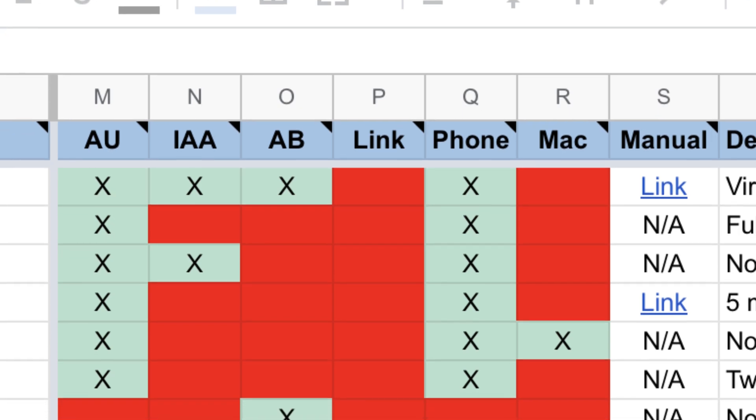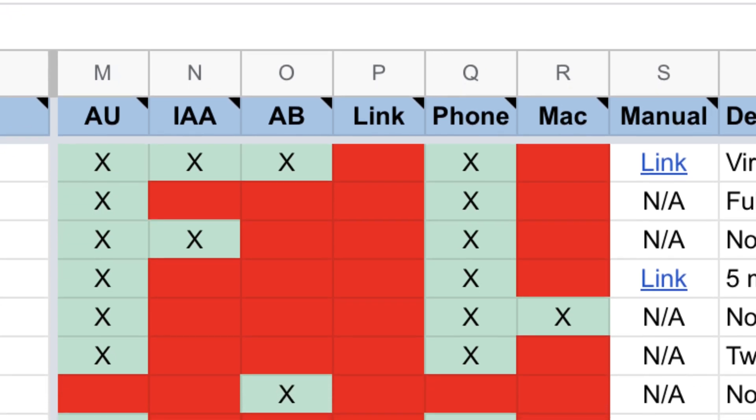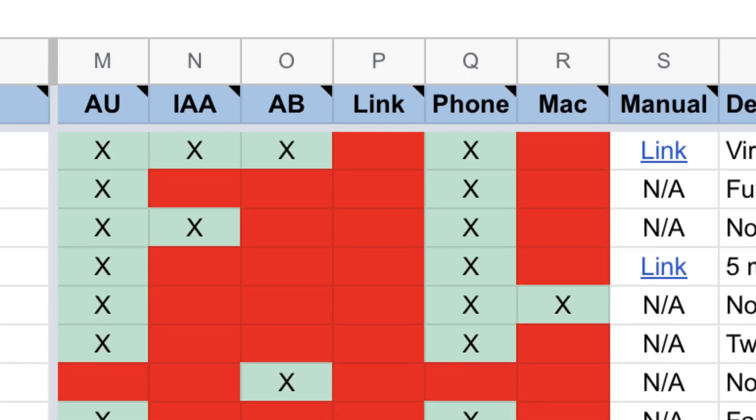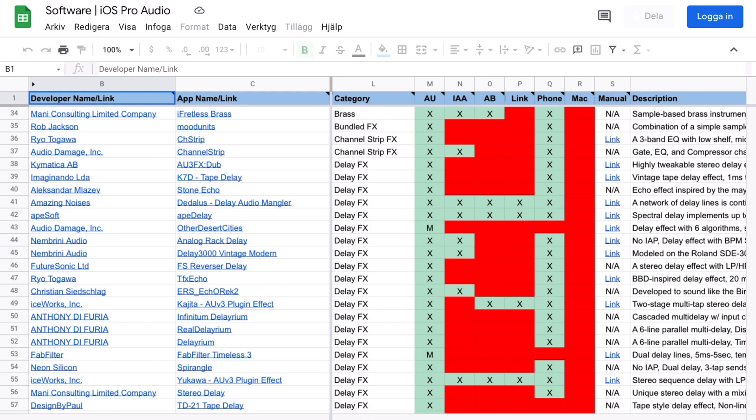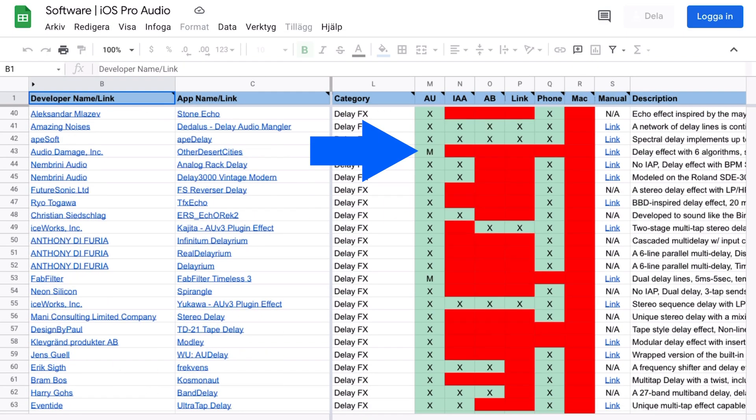If you want to find an app that has support for the multibus system, well, you can find those marked with an M for multi. And so if you scroll through this list, you'll find loads of apps that has this M right here in the AU tab.